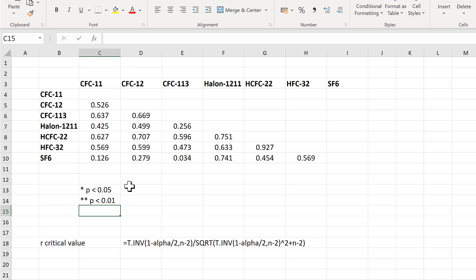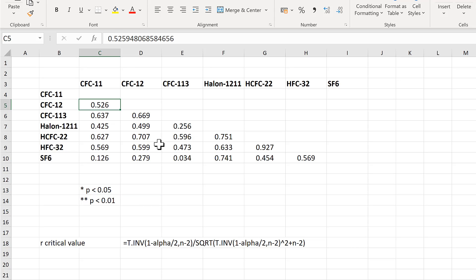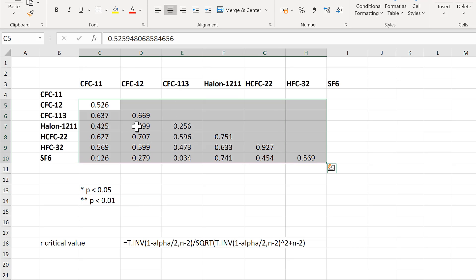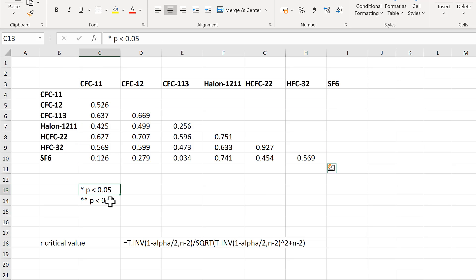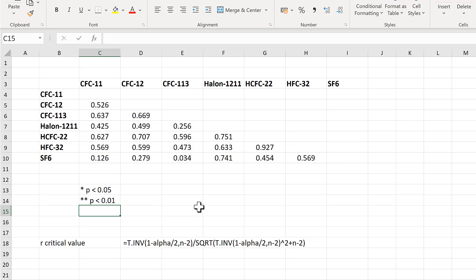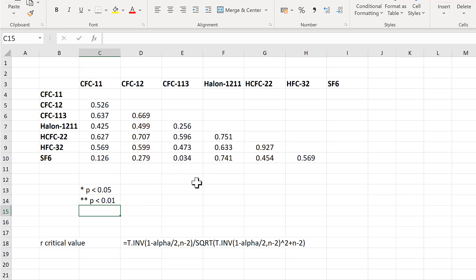In order to do this, I'm going to need to know how big the correlation needs to be in order to get these p-values. An additional piece of information I need to work this out is the number of data points these correlations are based on.